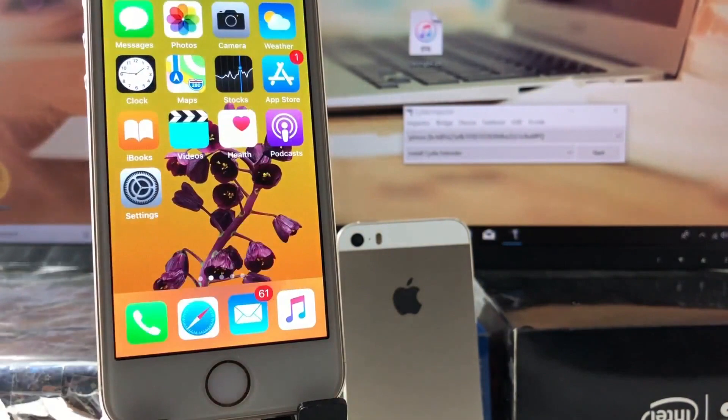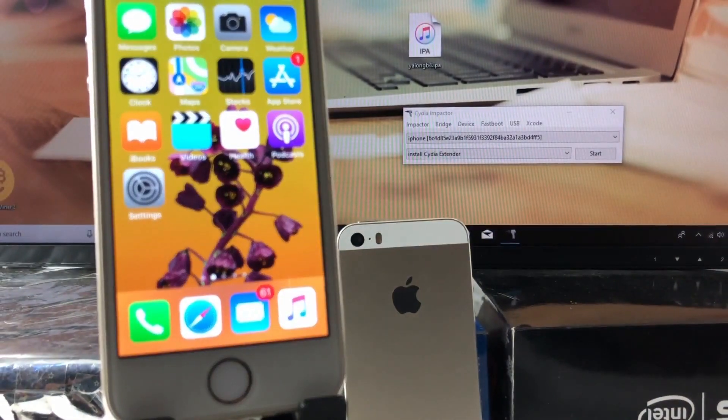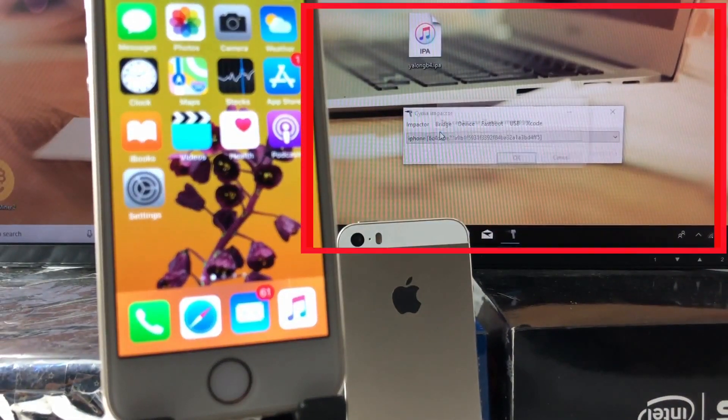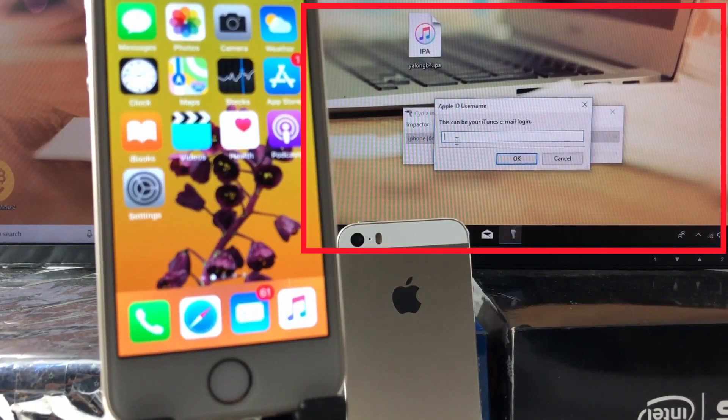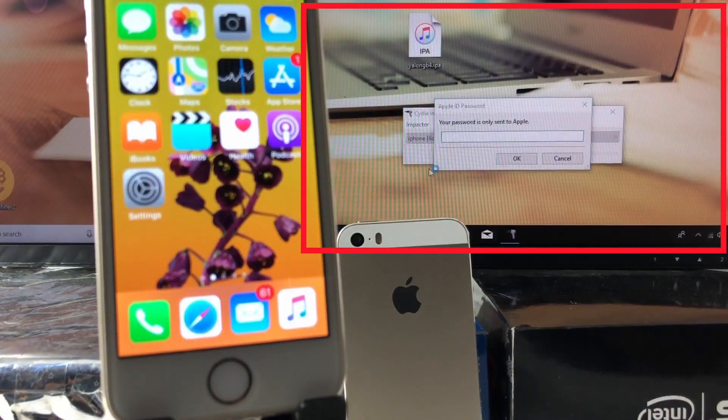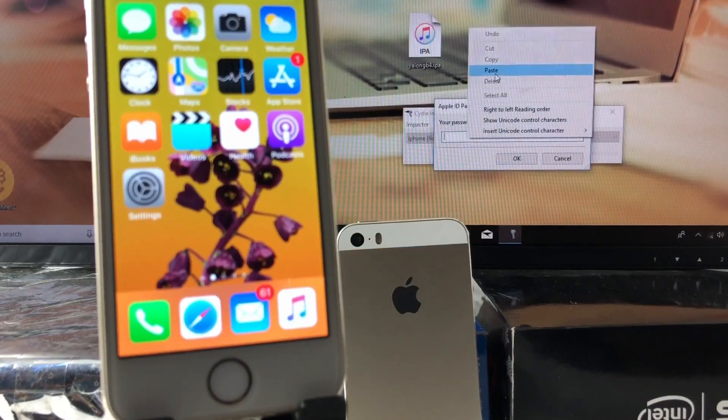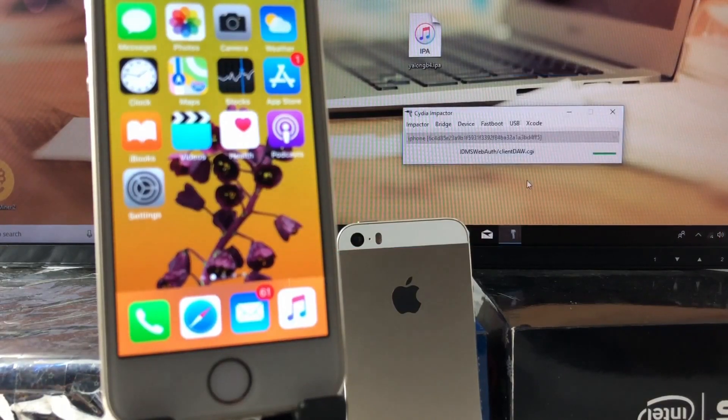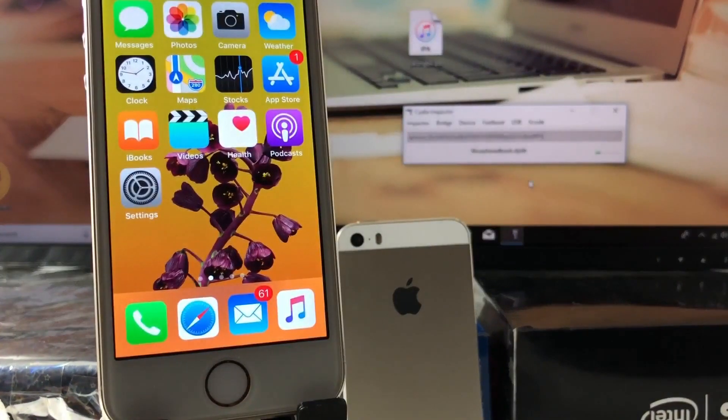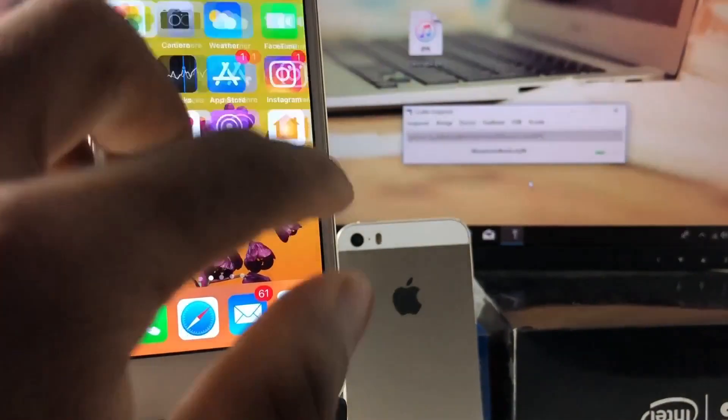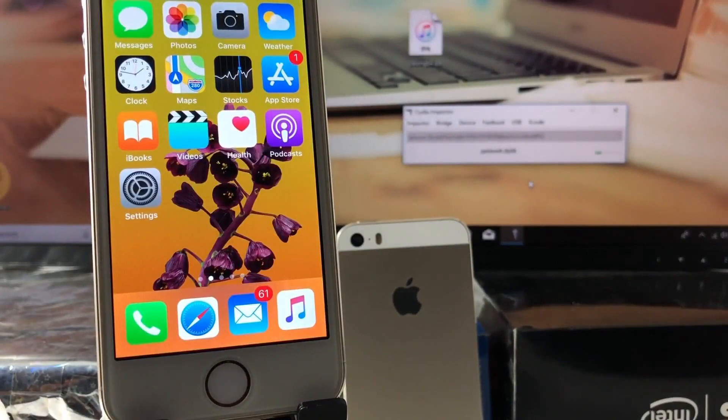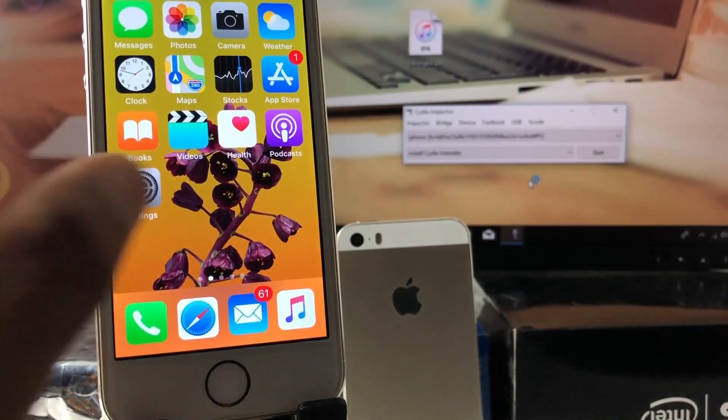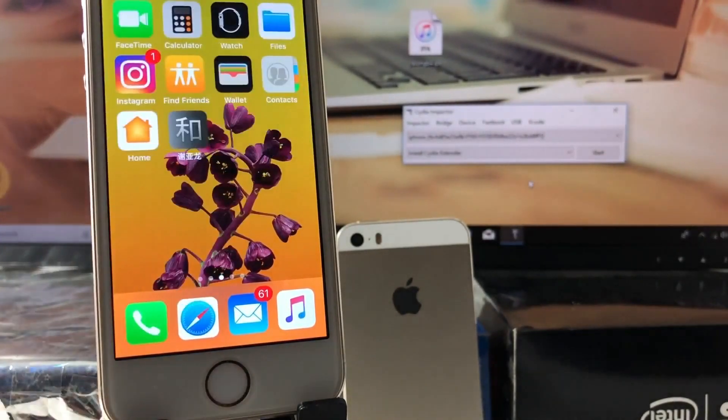After you have downloaded it to your computer, launch the Cydia impactor and drag the IPA file of the jailbreak into the Cydia impactor window. Then enter the login details for your Apple ID and wait for the program to load the software into your iPhone. Please remember to connect your iPhone to your computer and do not interrupt the connection during the installation process.